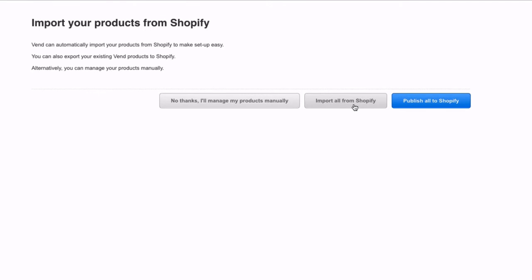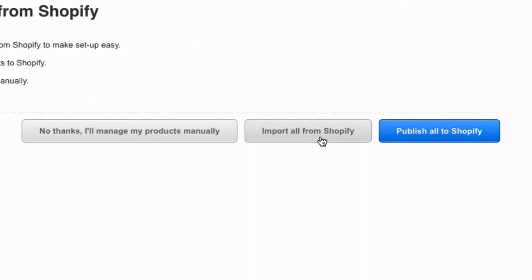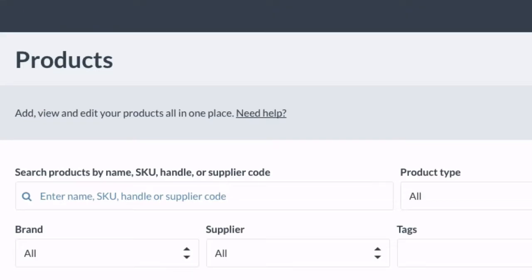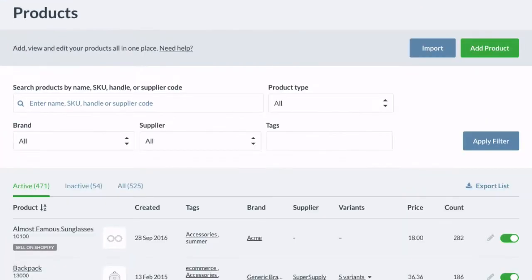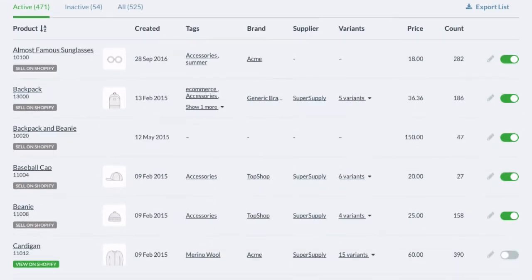If you have an established Shopify store and are new to Vend, your products can be synced from Shopify to Vend. After the initial sync, all your products must be managed from your catalogue in Vend.